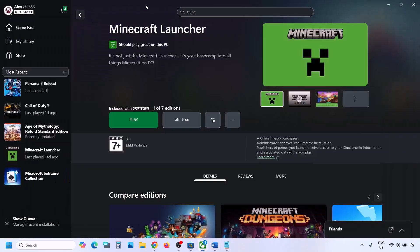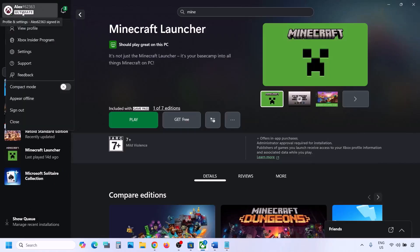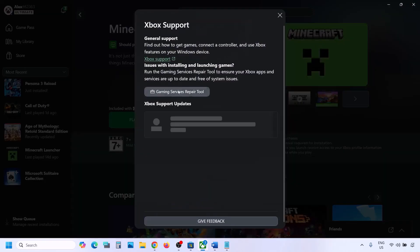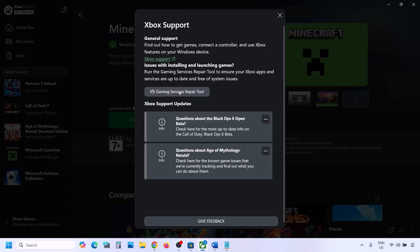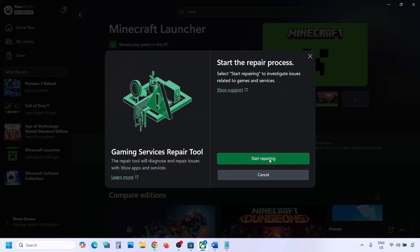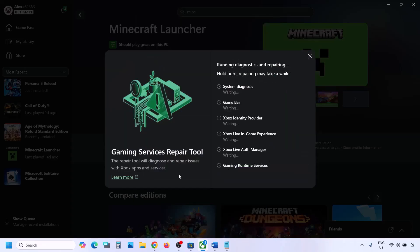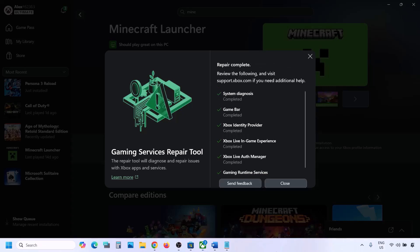The first step is to run the Gaming Services Repair Tool. Go to the Xbox app — on the top left you can see your profile icon. Click on your profile icon and then go to Support. Over here you can see Gaming Services Repair Tool. Click on it, then click on Start Repairing. Click Yes to allow and let the repair complete.